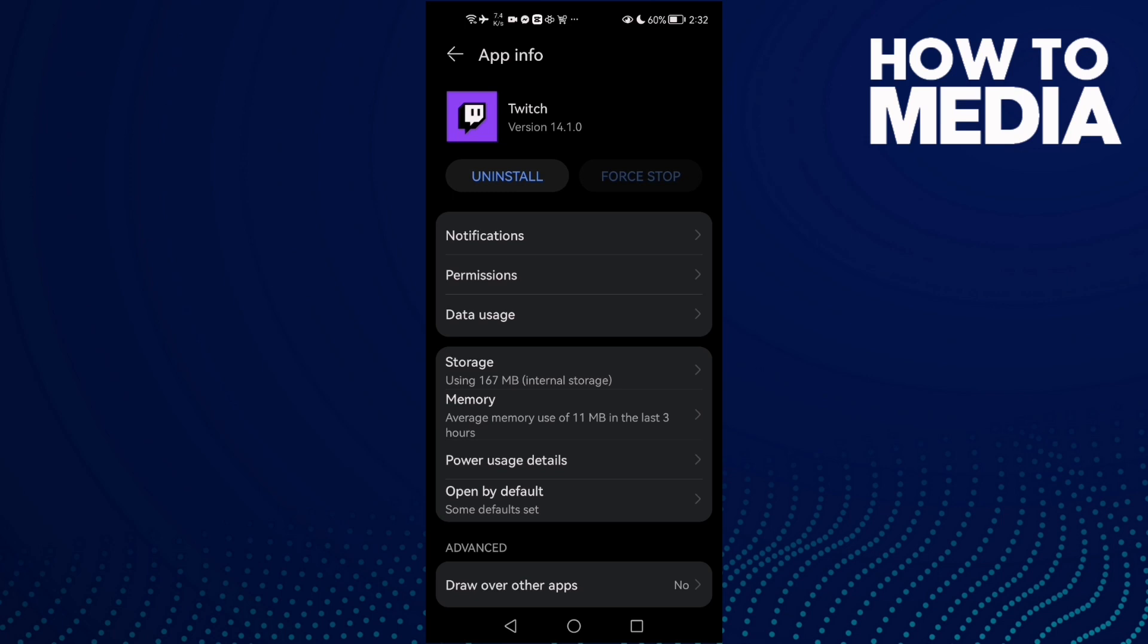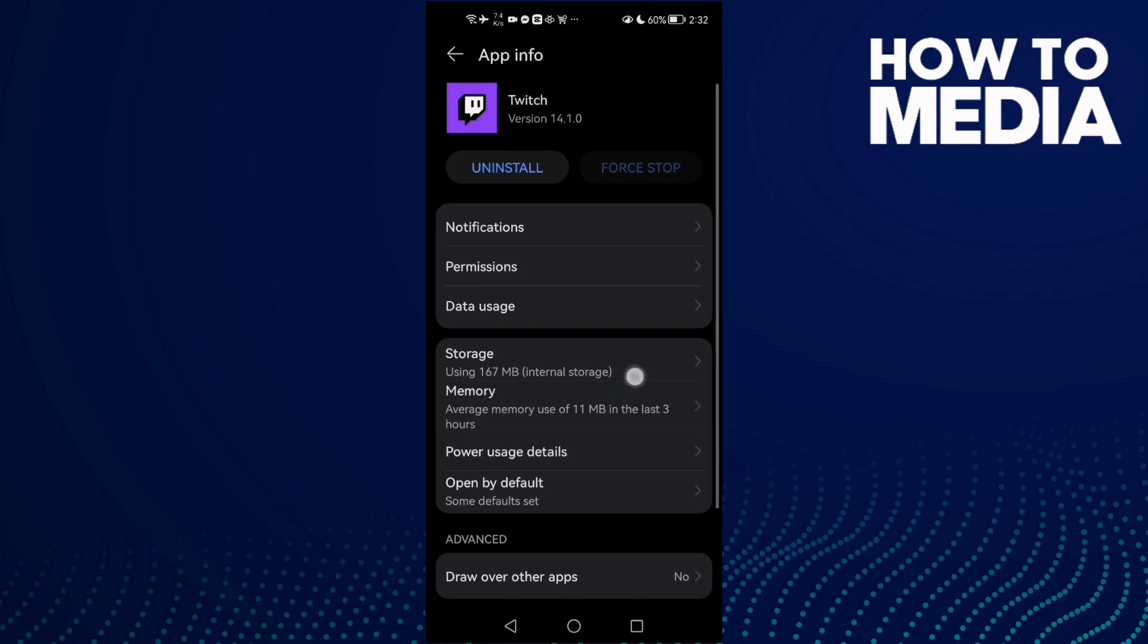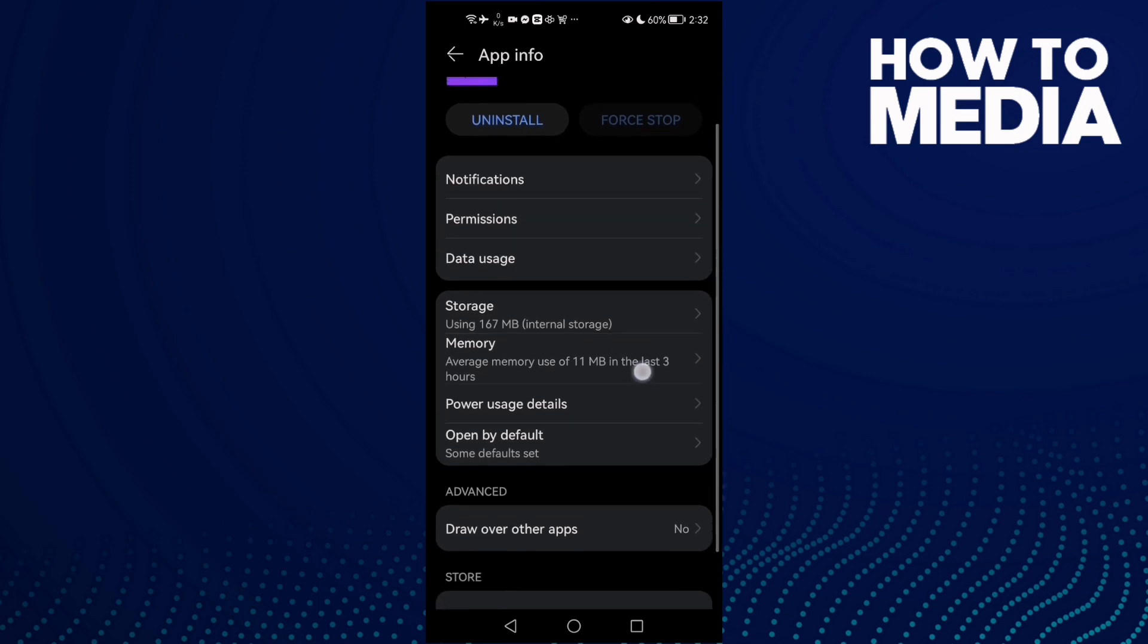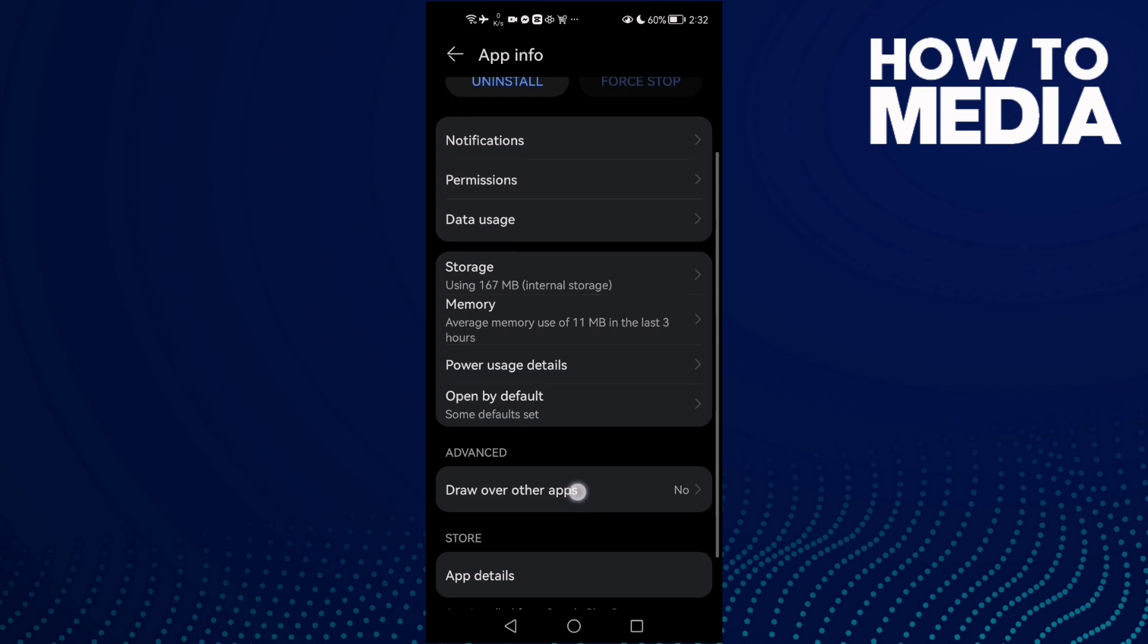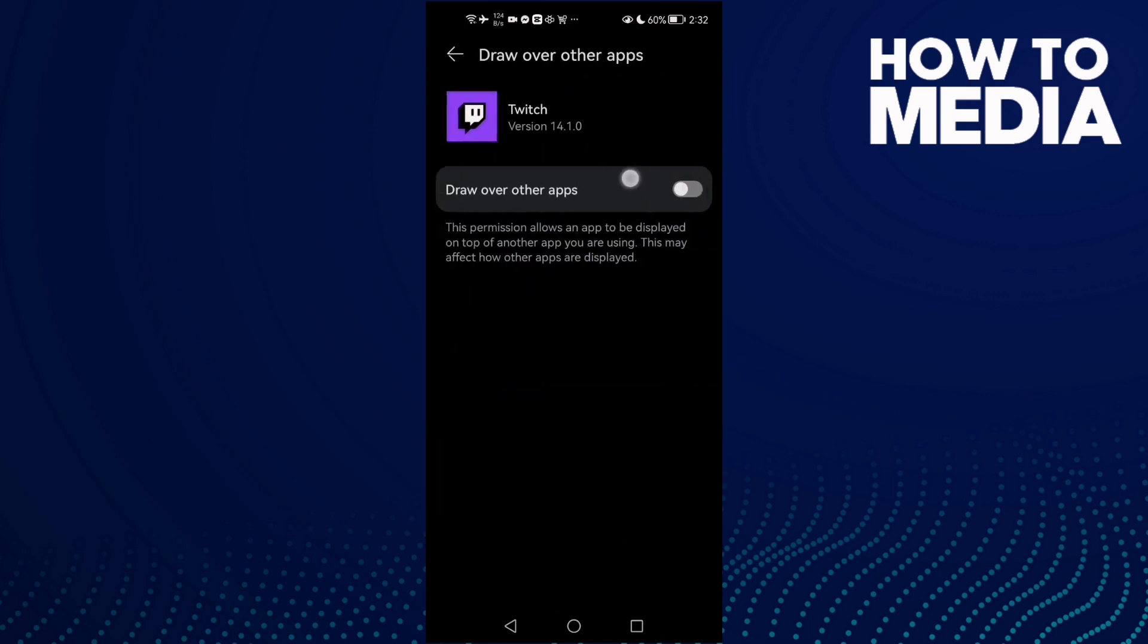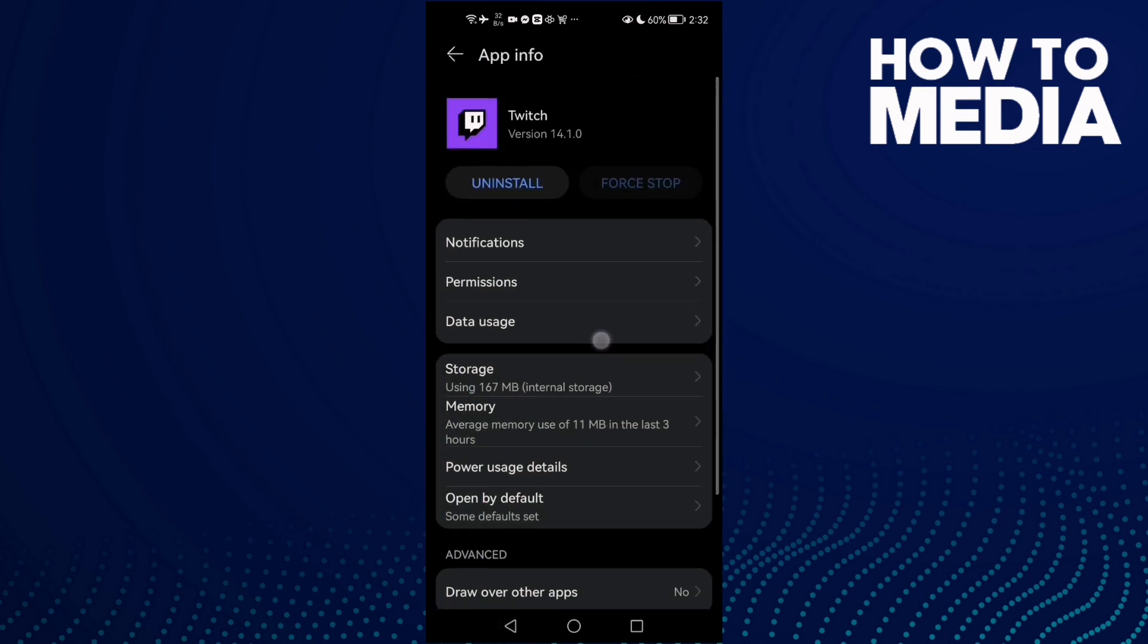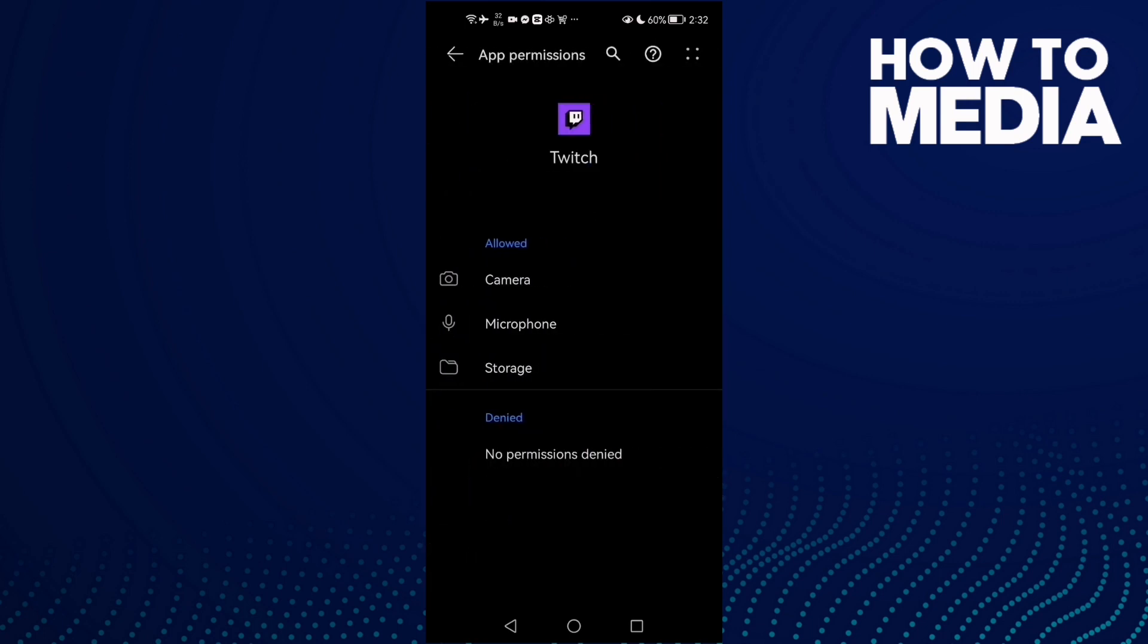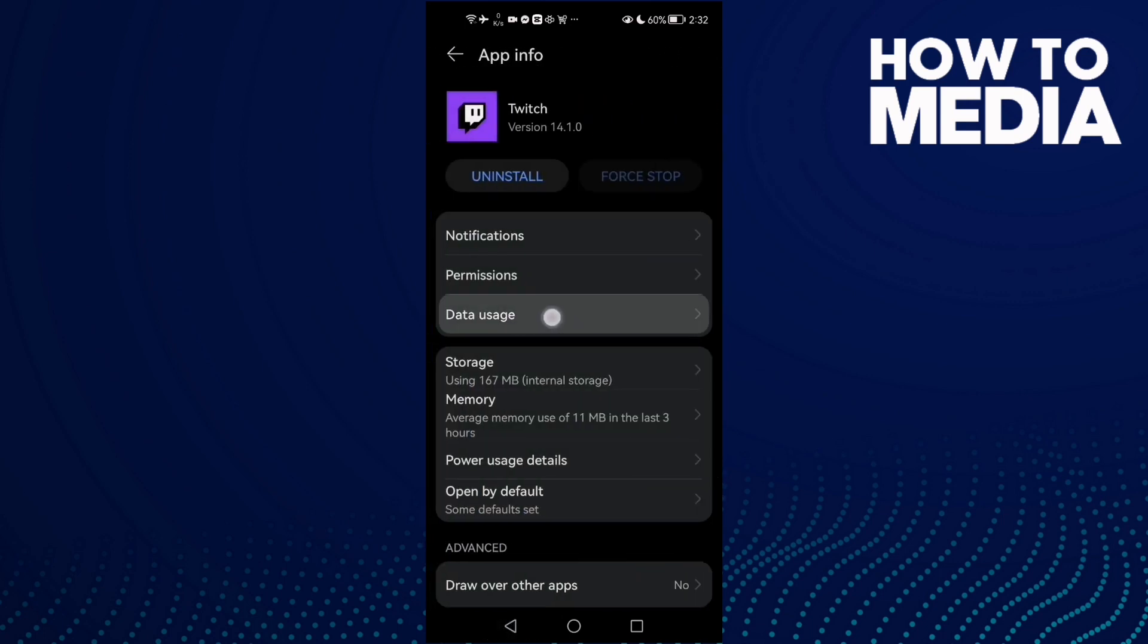Just come back here and disable 'Draw over other apps'. Then go to Permissions and allow all of those permissions here, and then go to Data Usage.